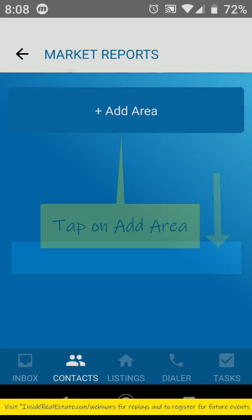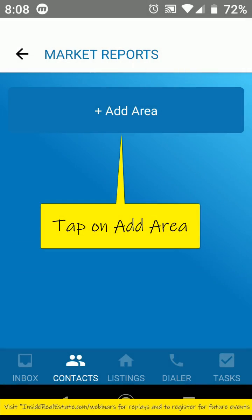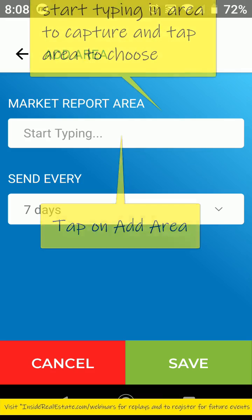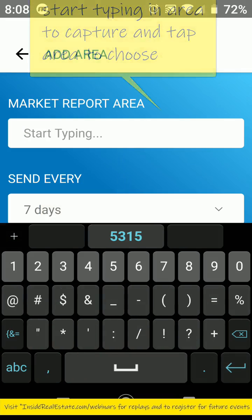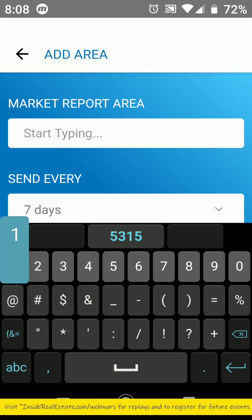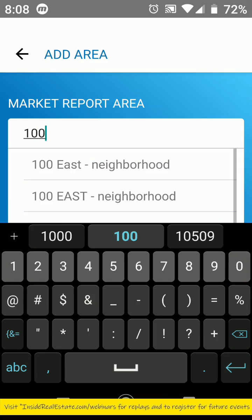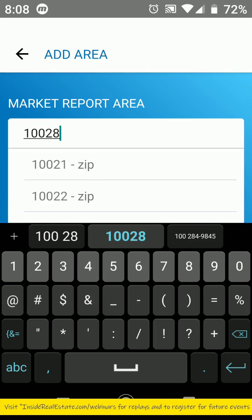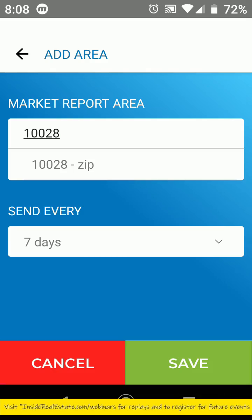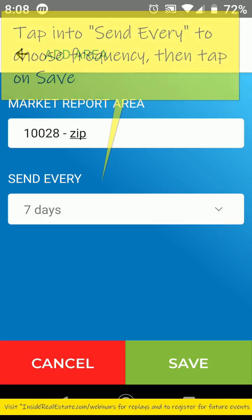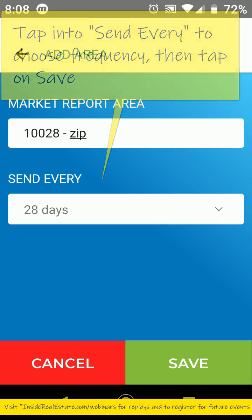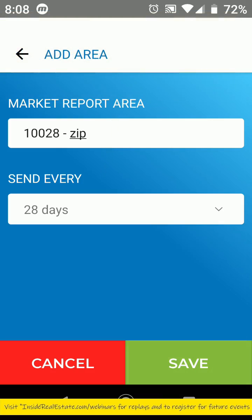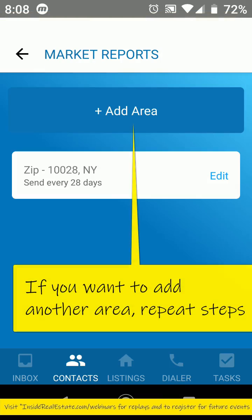So we can actually tap Add, then Add Area, and drop in the area for which you want to draw that market report. I'm just going to put the area of this particular zip code and tap it to choose it. Choose every 28 days, save — and now the market report is set up.